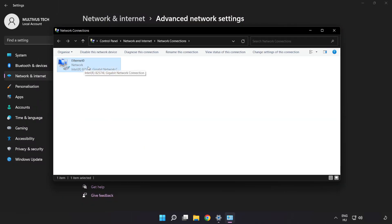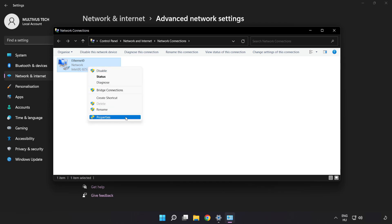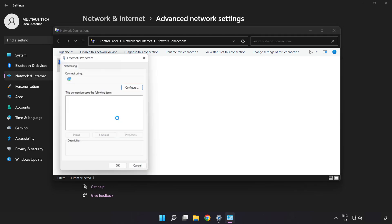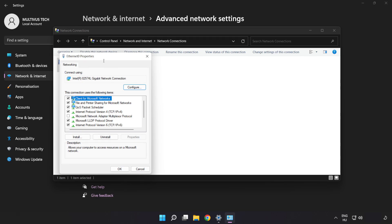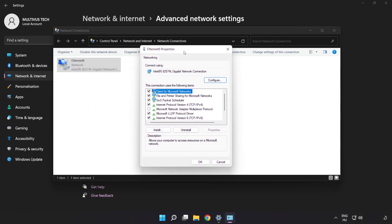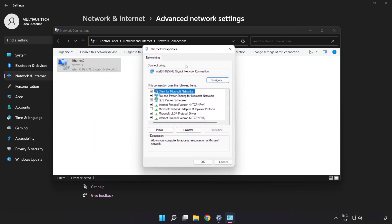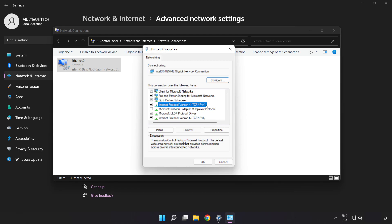Right click your network and click Properties. Click Internet Protocol Version 4 and click Properties.